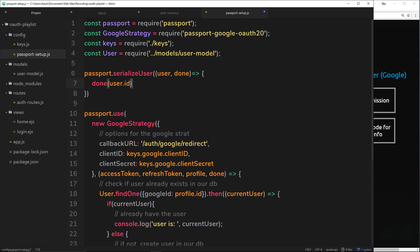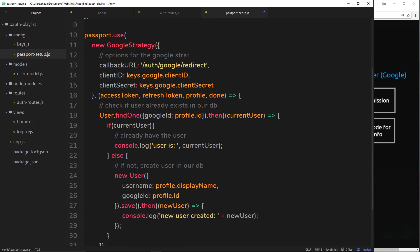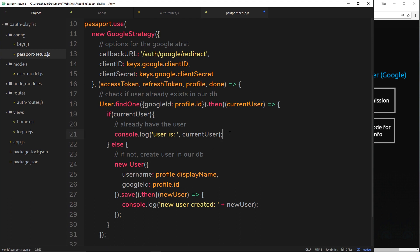We then call the done method, passing null as the first parameter — that's the error field — and then the user ID. If we're passing along a valid user, there's not going to be an error because we have an ID on that user. So we're calling done with the user ID — the ID associated with that user in our database — and that ID is going to be stuffed into a cookie.